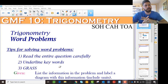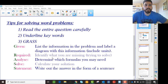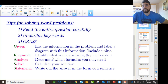We're going to try to read the entire question carefully, underline some of the words that are important, and then use a little acronym I'm going to call GRASS. You're going to list the things that you are given — list the information and label it on the diagram. Then look at what's required — what are you trying to find. Then you're going to analyze that information to figure out which trig ratios you're going to need. Then you're going to solve, and finally write up a statement.